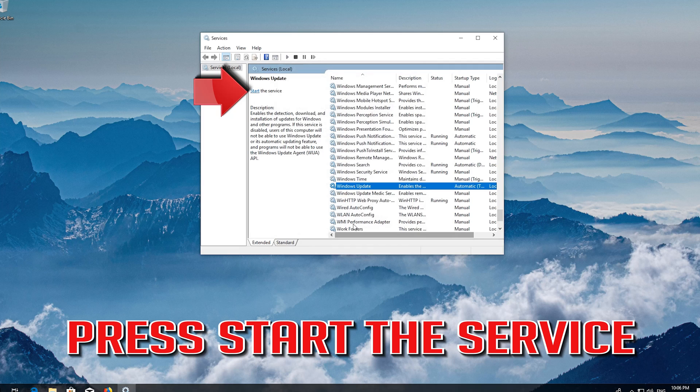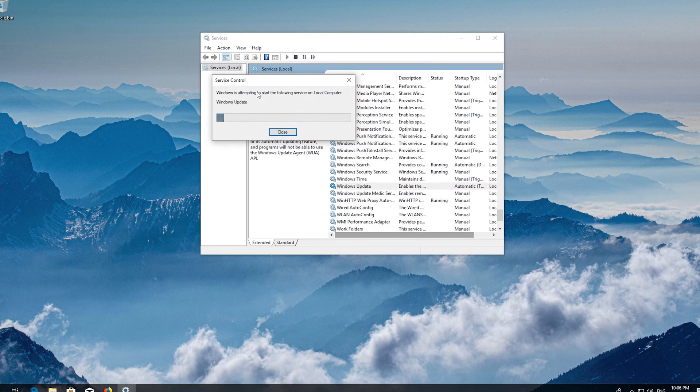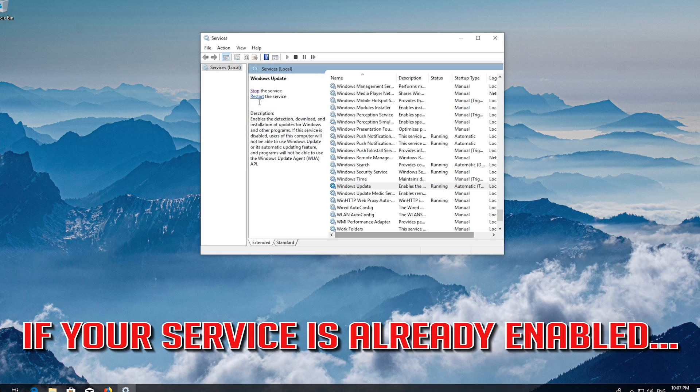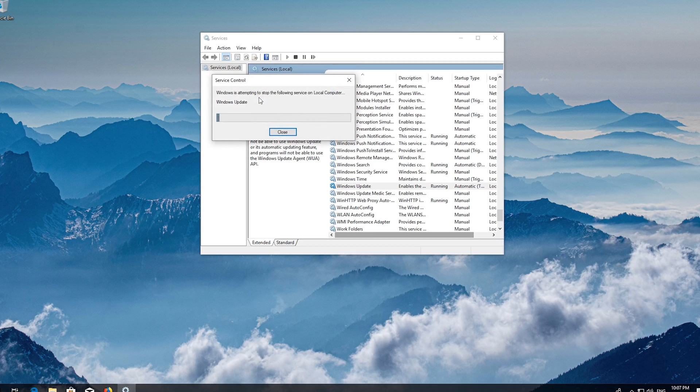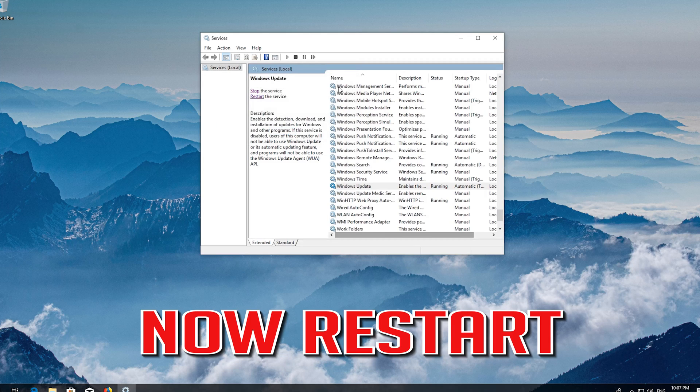Press start the service. If your service is already enabled, press restart the service. Now restart.